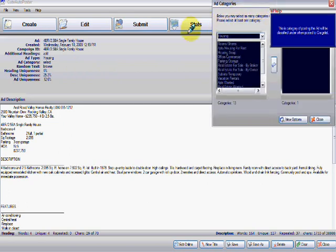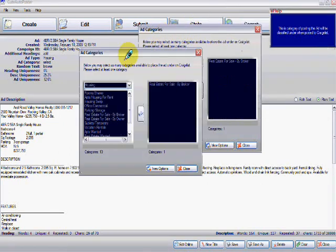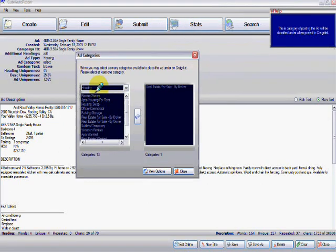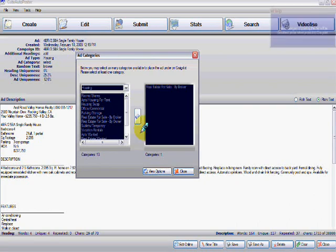And then you're going to choose, this has already been chosen, but we chose housing, real estate for sale.